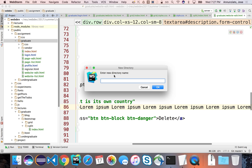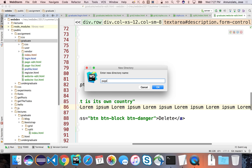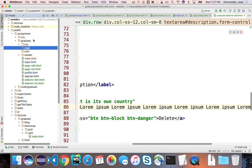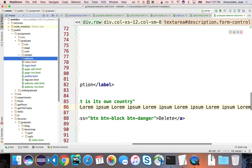Another way to organize is by the type of entity. In this case we have at least three entities: the user entity, with pages like login, register, and profile all dealing with the user. Website edit, website list, and website new all deal with websites. Same thing with pages. So I'm going to organize around those entity types and create a directory for user, one for page, and one for website.